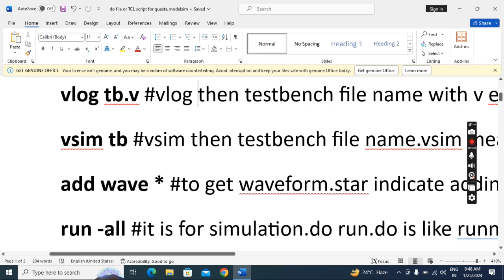If you use this way, when you open the tool in the transcript you have to create the library and do the mapping also — only then it will work. Next we will see another way.